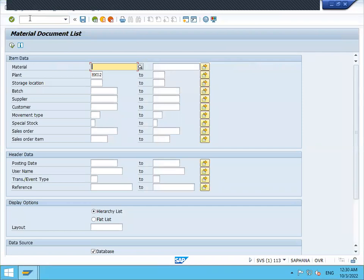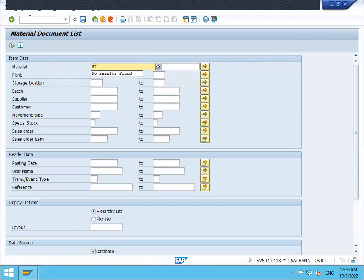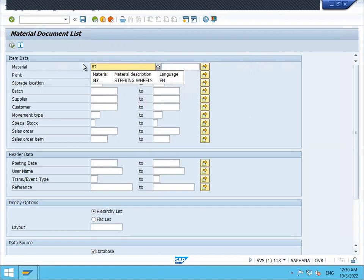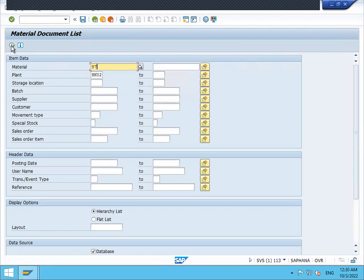We can take the inventory based on material. Let us enter the material 87. It is my material. Based on the material, I am taking 87. Execute.